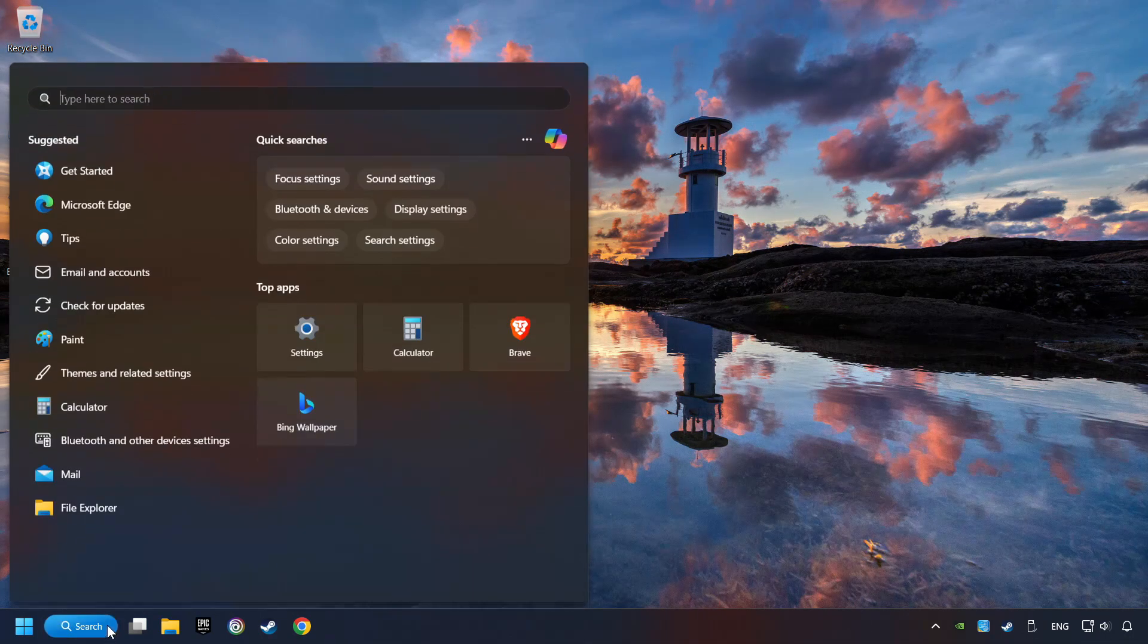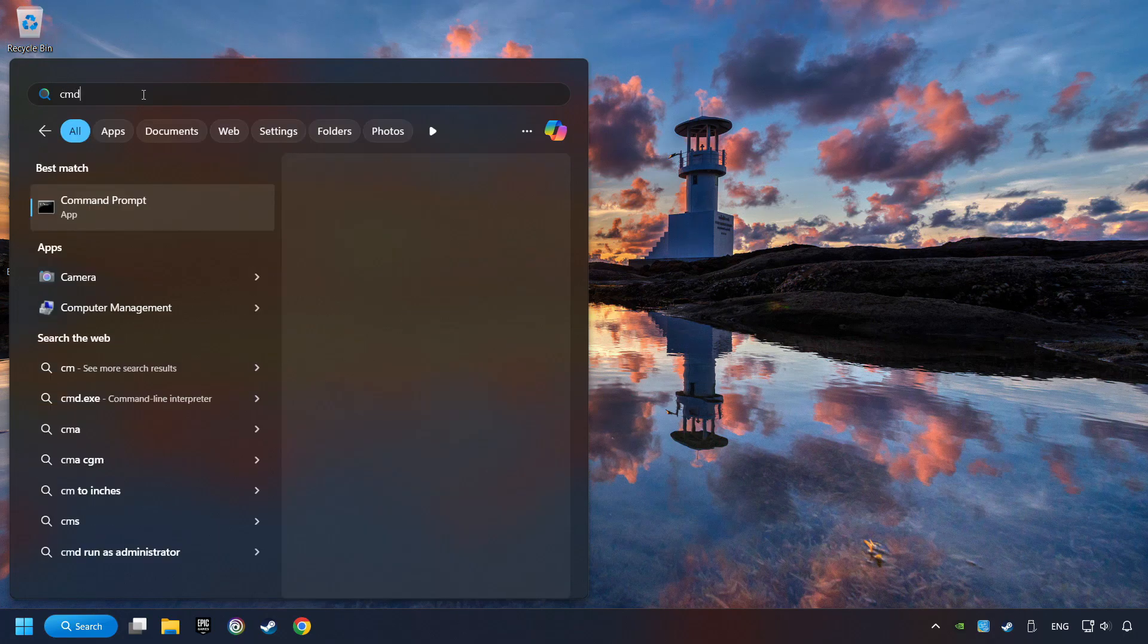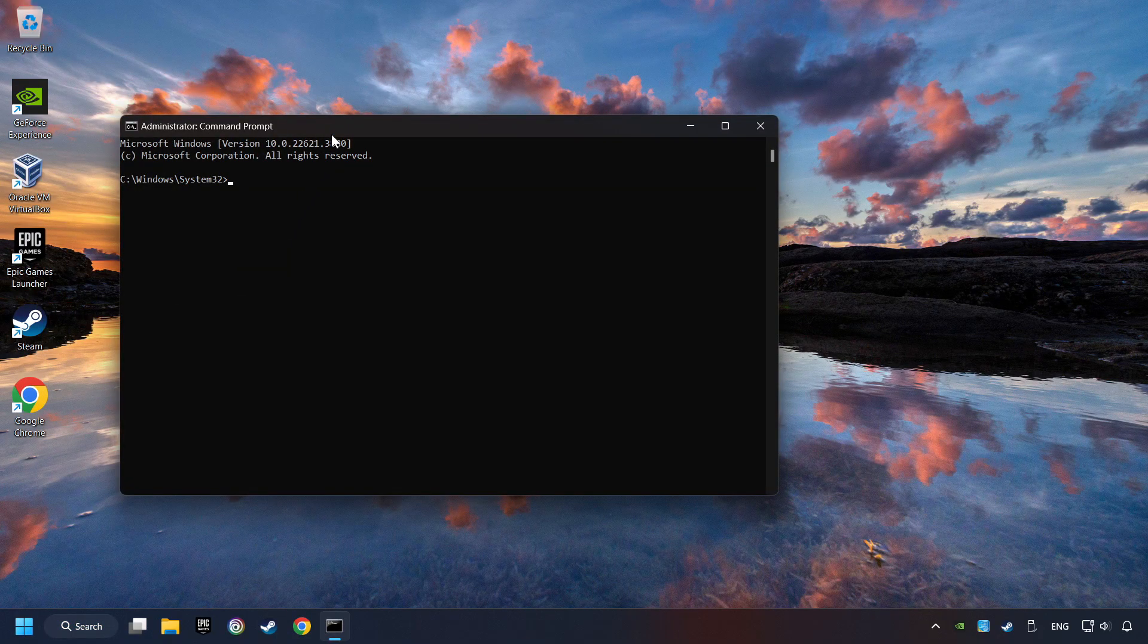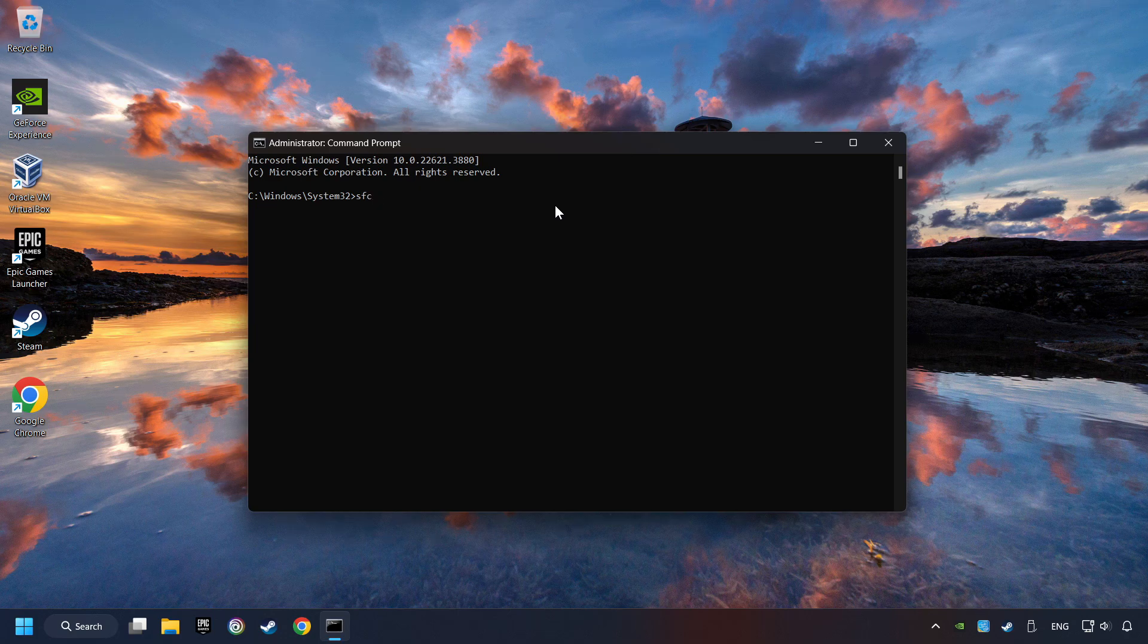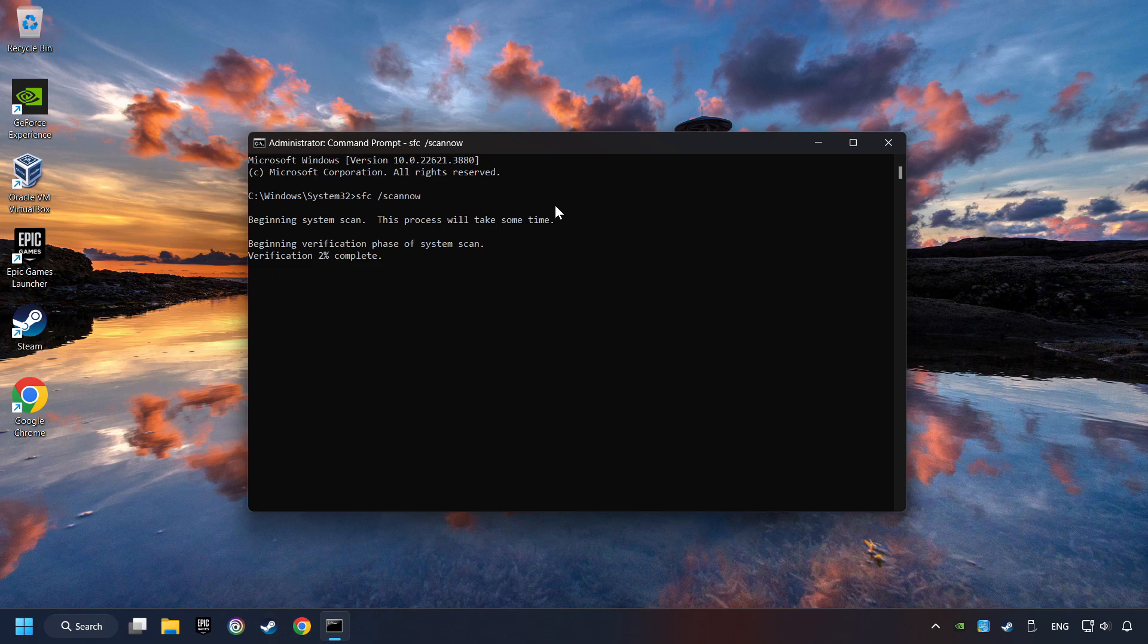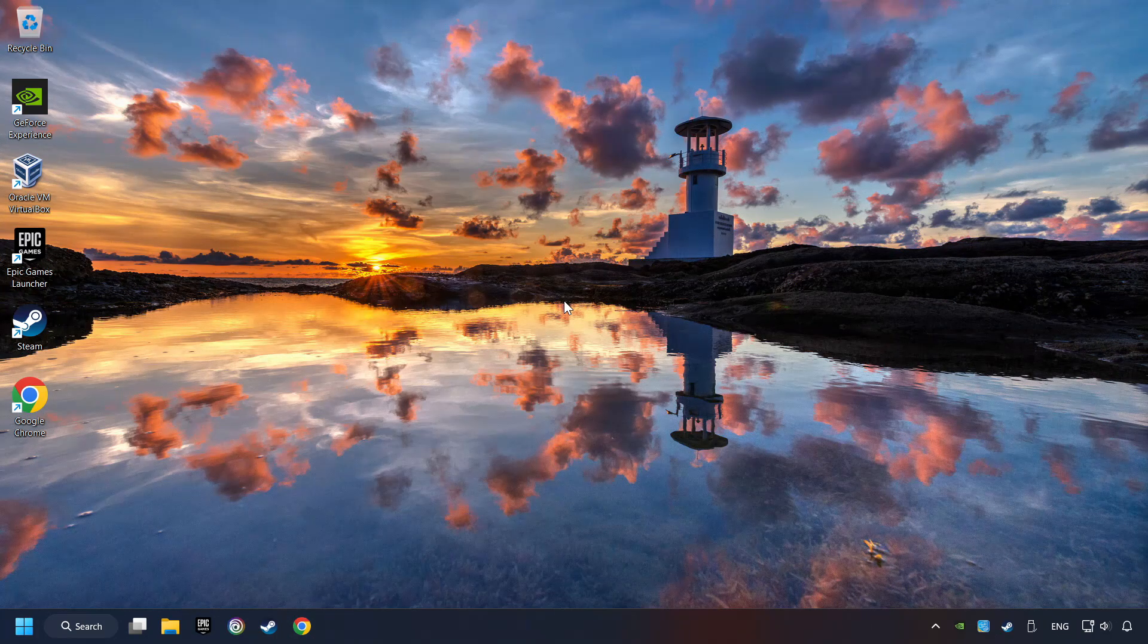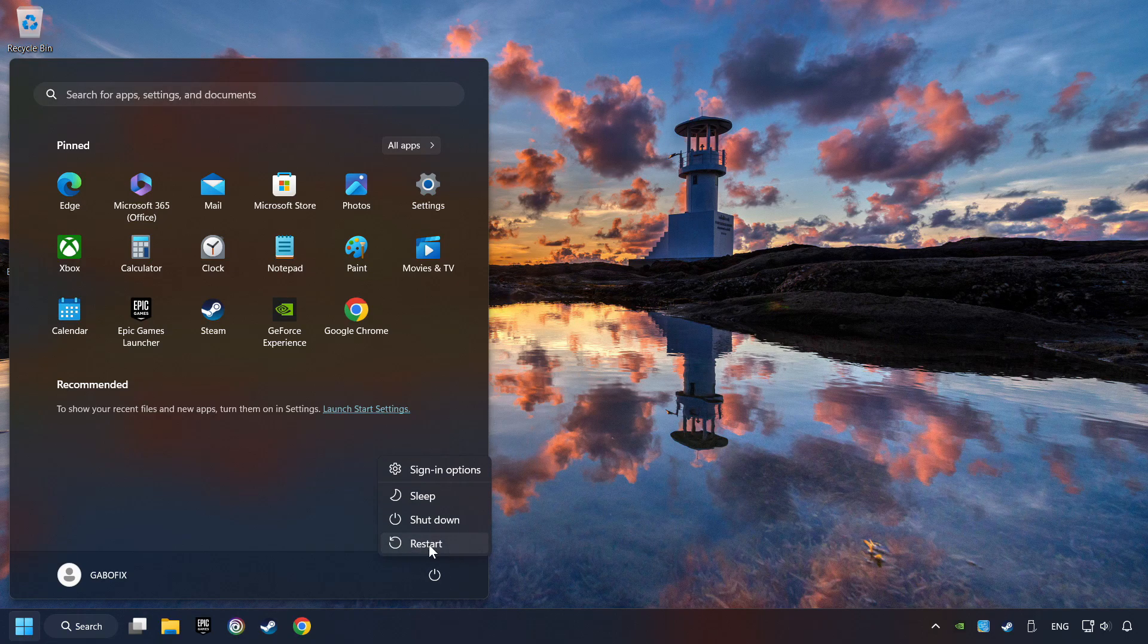Click on the Search box and type in CMD. Right-click on CMD and Run as Administrator. Type in SFC slash Scan Now. This will restore the corrupted files in the system. Wait for the process to complete. It may take a while. When it's ready, then close the window and restart your computer.